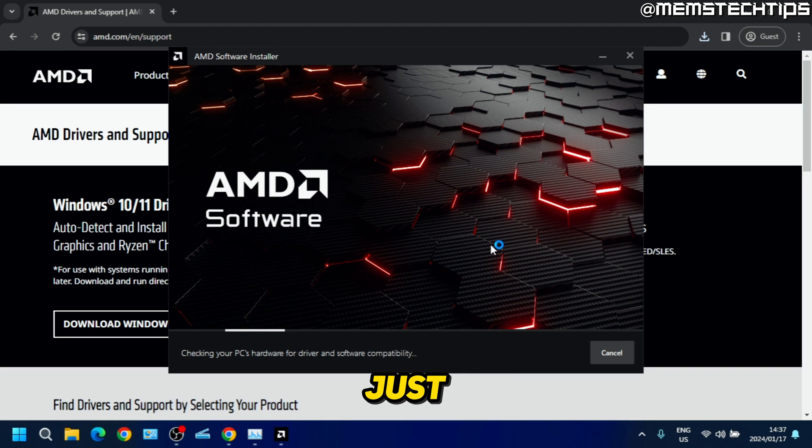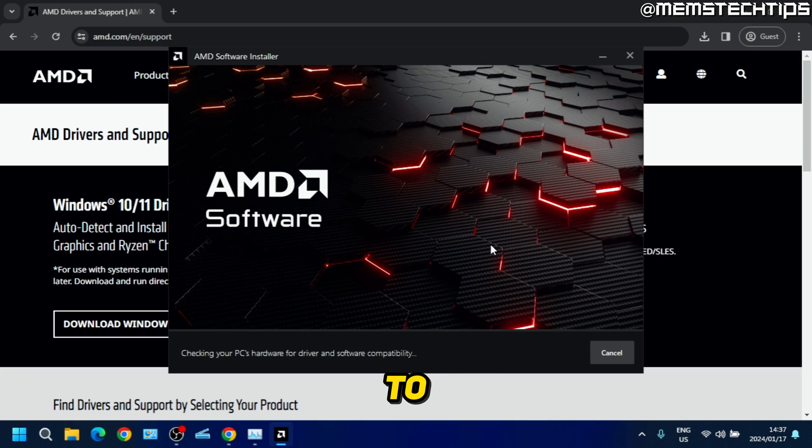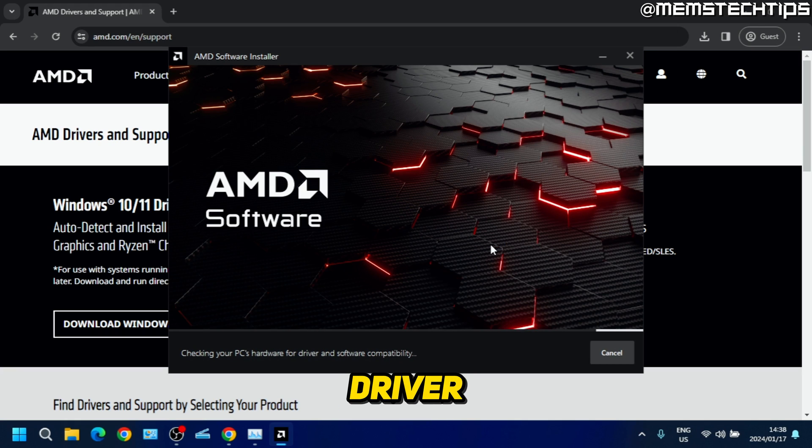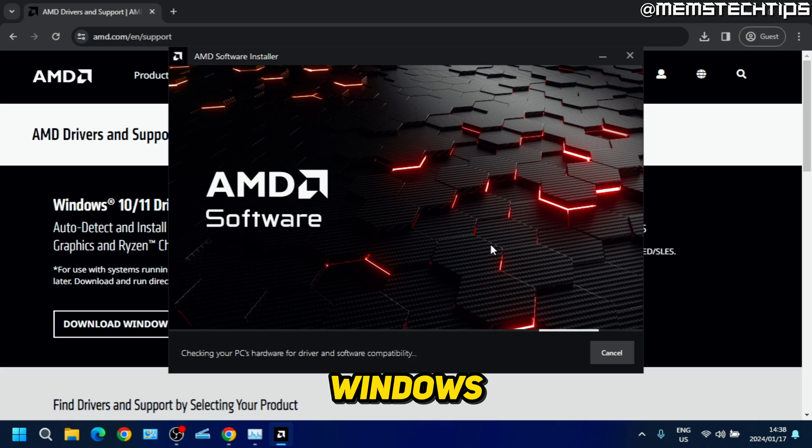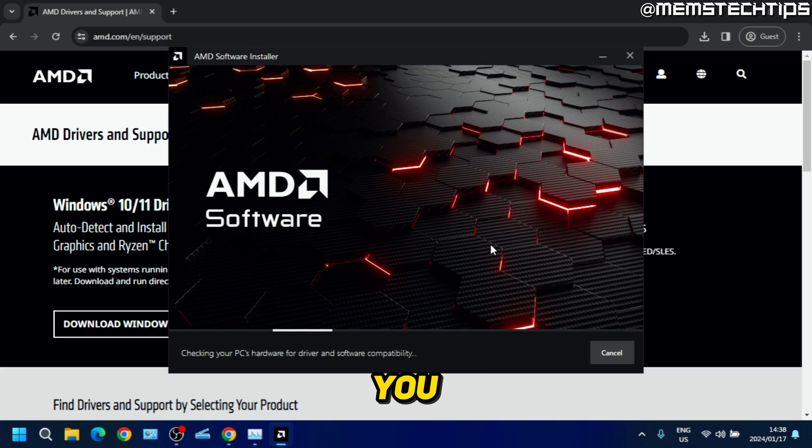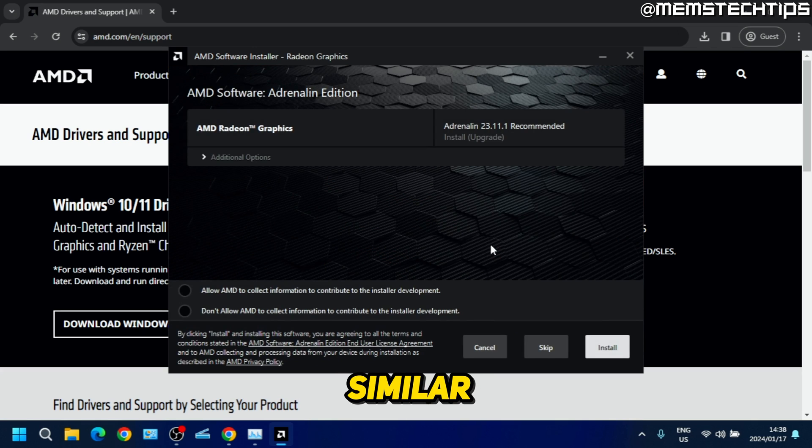At this point the software is just doing a scan on your PC hardware to check what graphics cards you have and which driver needs to be installed in Windows. Once it's done checking all of that, you should see a window similar to this where it recommends the driver to be installed.